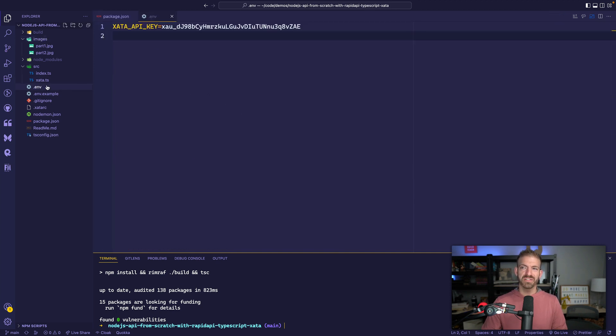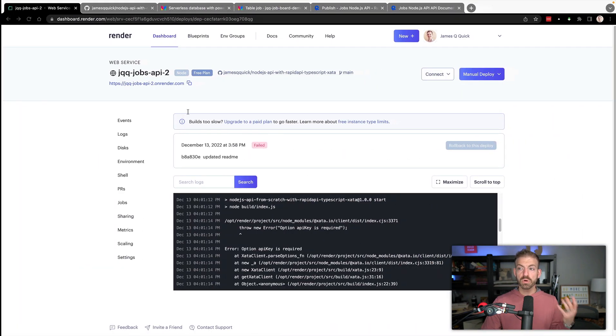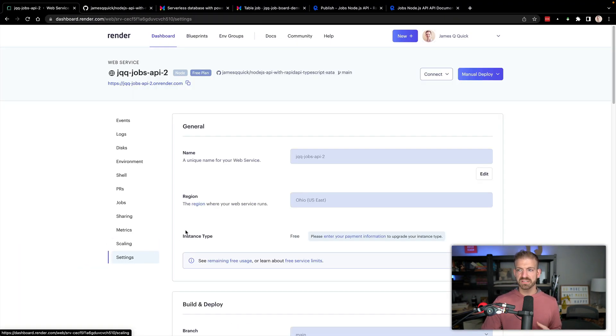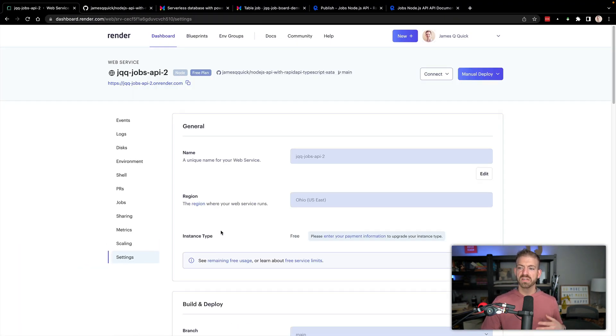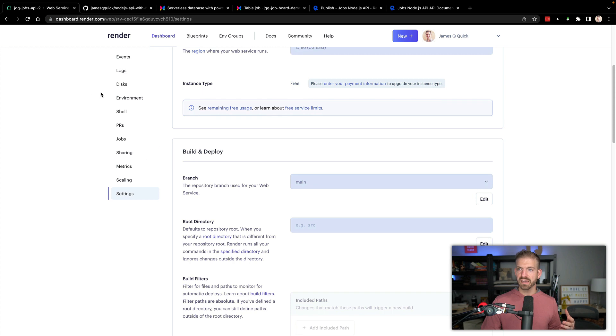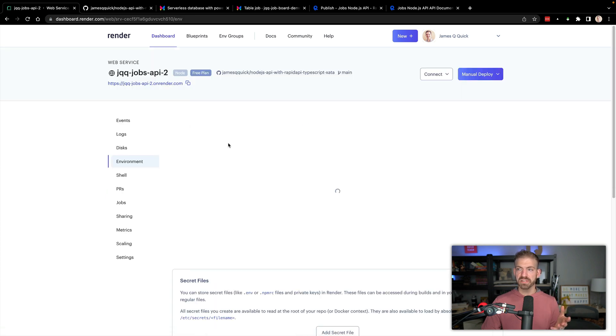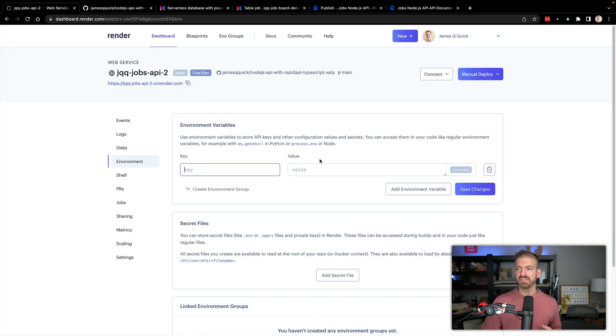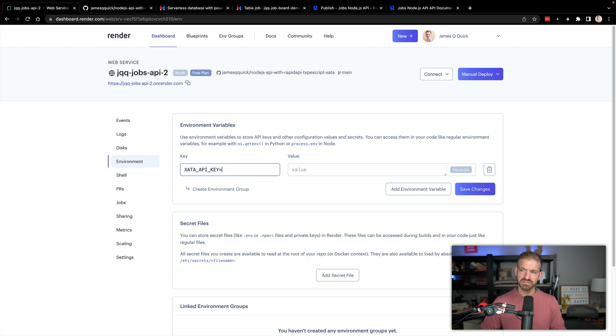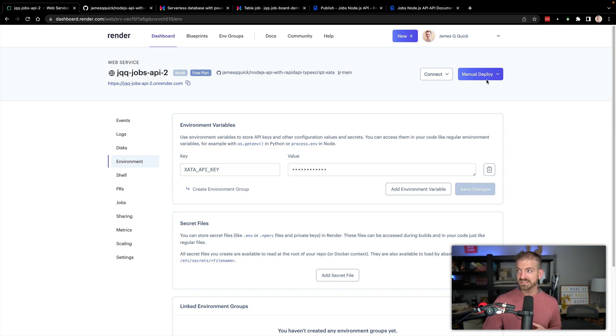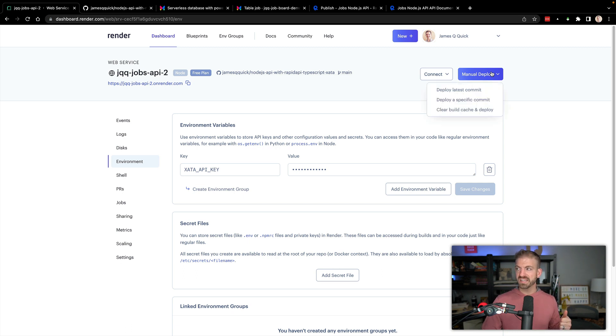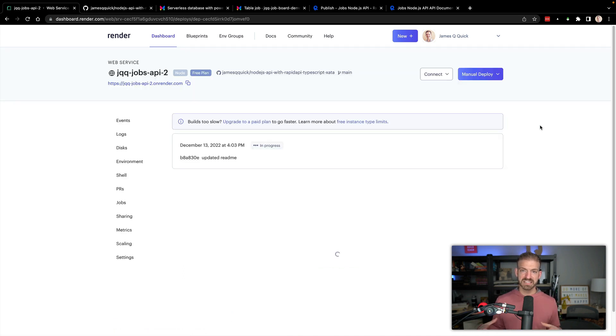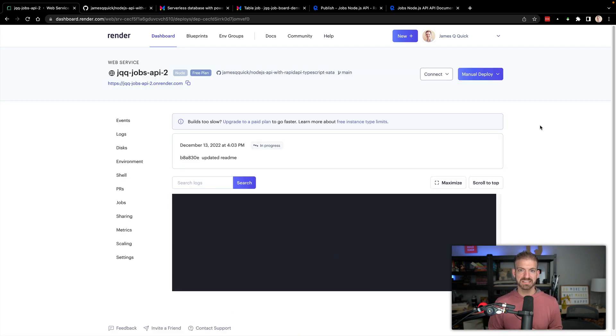Inside of my local .env file, I'm just going to copy this API key and then we'll go and add this inside of our settings for this application. Under environment, we can add an environment variable. I'm going to paste that whole thing and then paste the value associated with the key and the value part. Save changes. I think that should be saved. Then do a deploy latest commit and we should come back and see that this deployed successfully and then we can go and test it out.